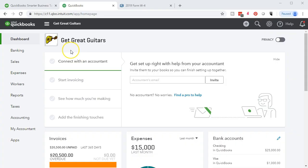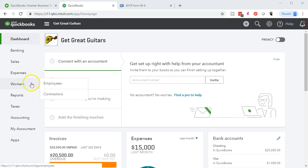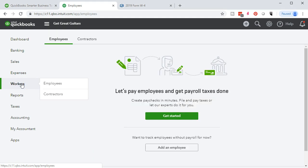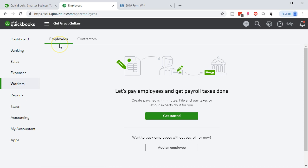Here we are on the Get Great Guitars dashboard. We're going to be looking at the employees in the payroll or in the workers. On the left side, we've got the workers tab. That's the one we want. We haven't set up any employees. We're in the employees section.